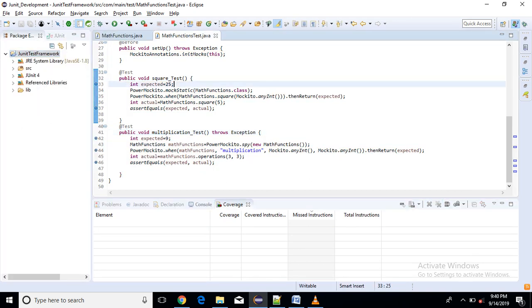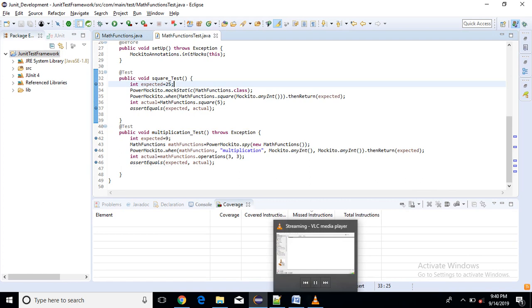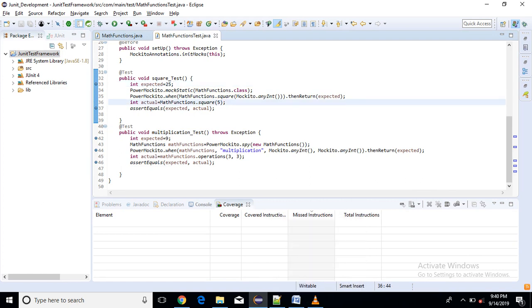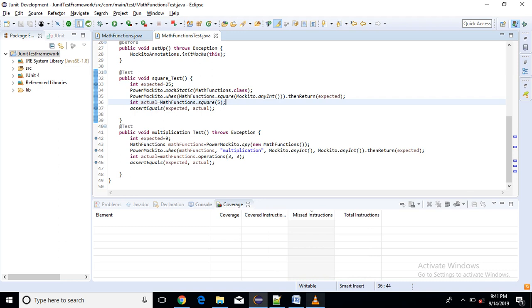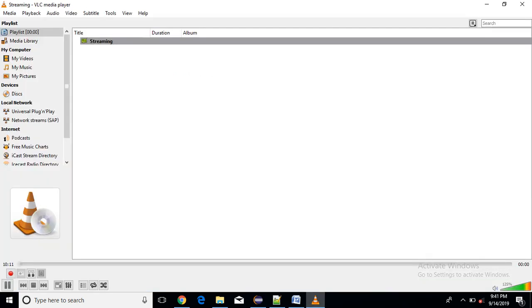So for that you have to use offline instrumentation which will be a different part. So in the next video tutorial we will see how to check code coverage for PowerMockito framework. But for now this video tutorial will just show you how to test static, private methods and constructors.